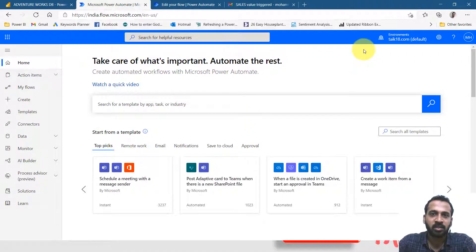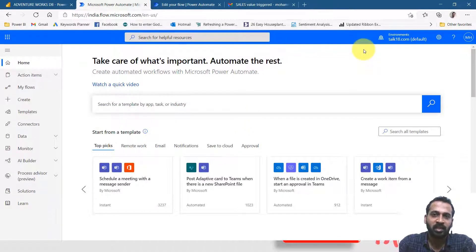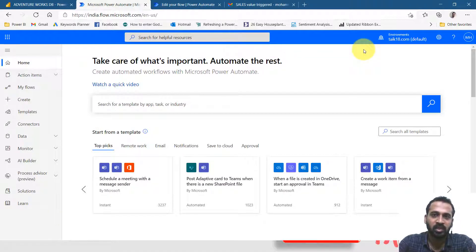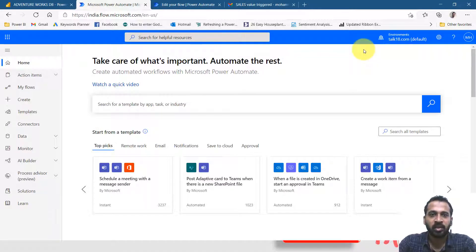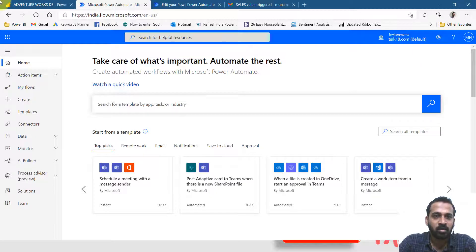In a previous video, we discussed what is Power Automate, what we can do with that, and what the pricing it costs. Here we start from the base. This is my home screen.